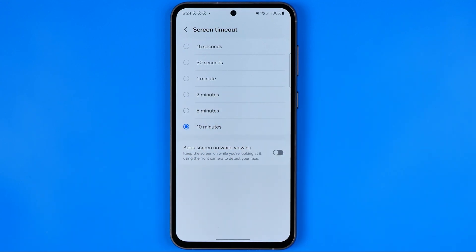It means that your screen will stay on for 10 minutes when you are inactive, and after that your screen is going to turn off. Basically that's it — if this video was helpful for you, don't forget to hit the like button.